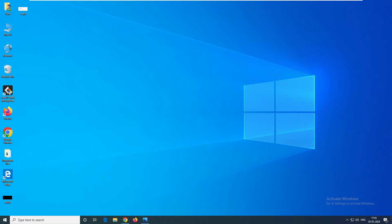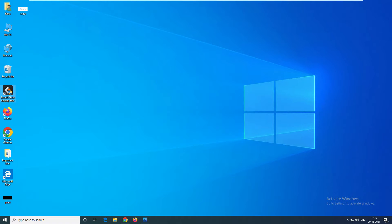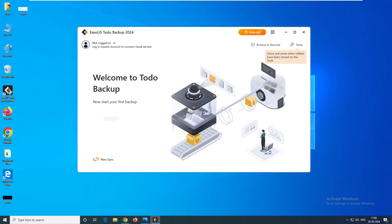Coming back to the installation — it is also pretty simple, just straightforward. You have to click Next, Next, Next, Finish, and that's it. So let's open the software. You can see the software launching now. It has a great and clean interface, and it's straightforward.